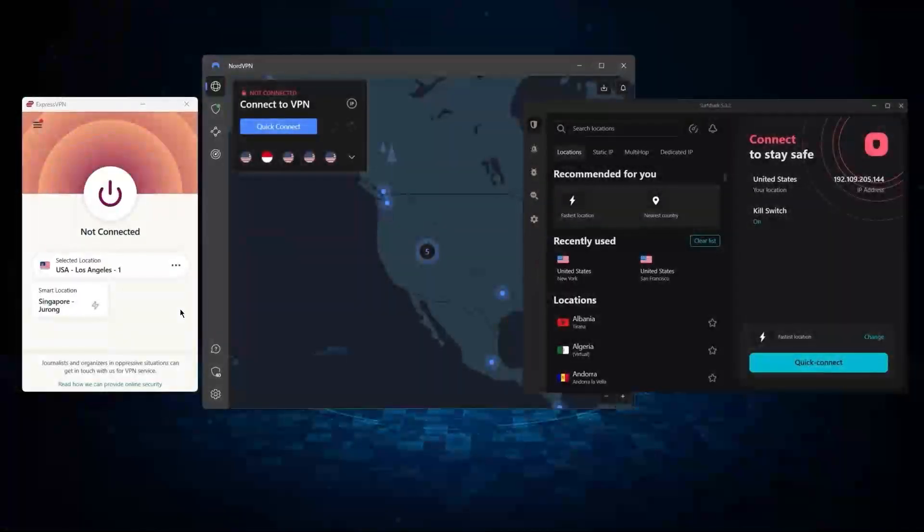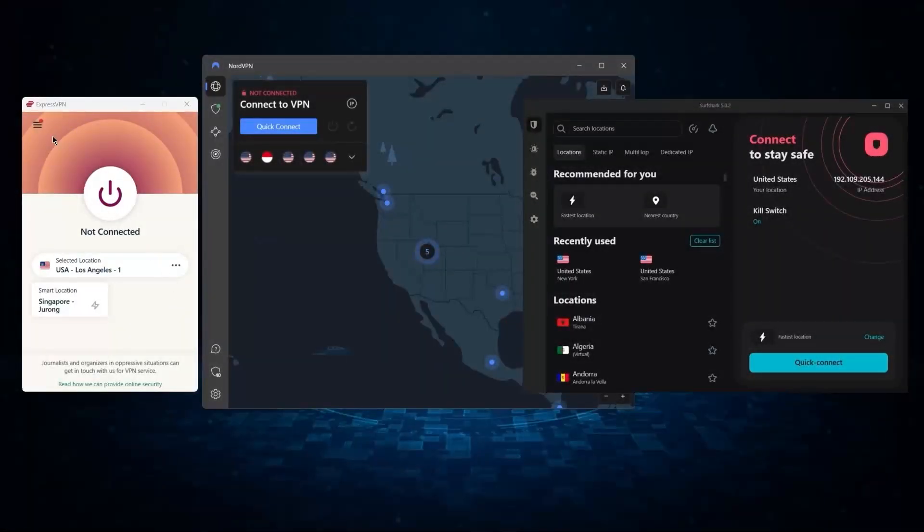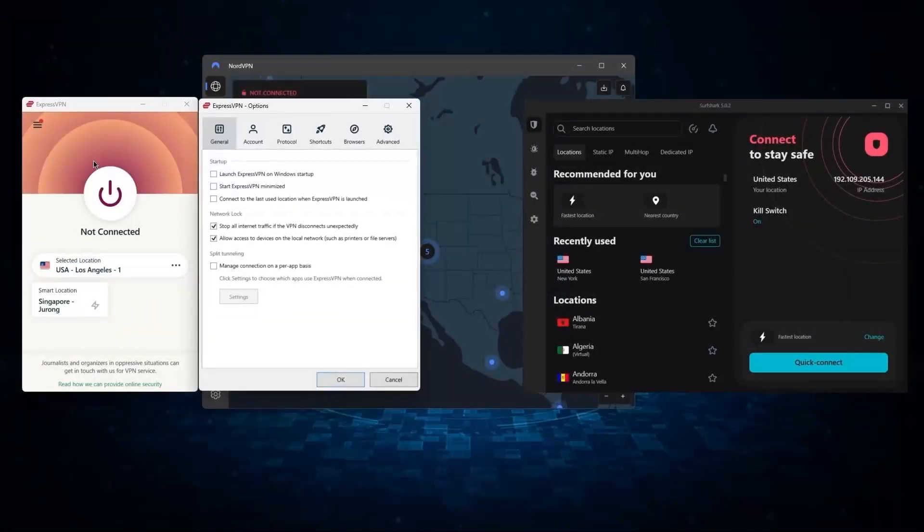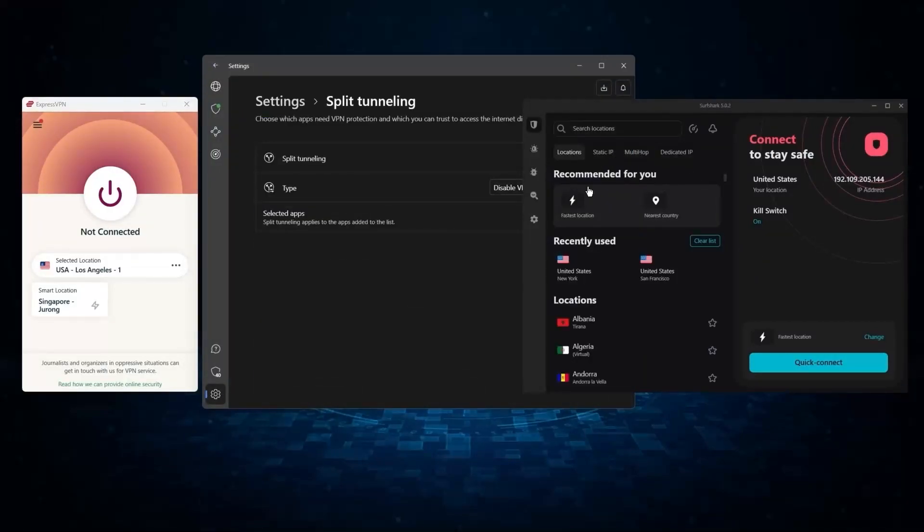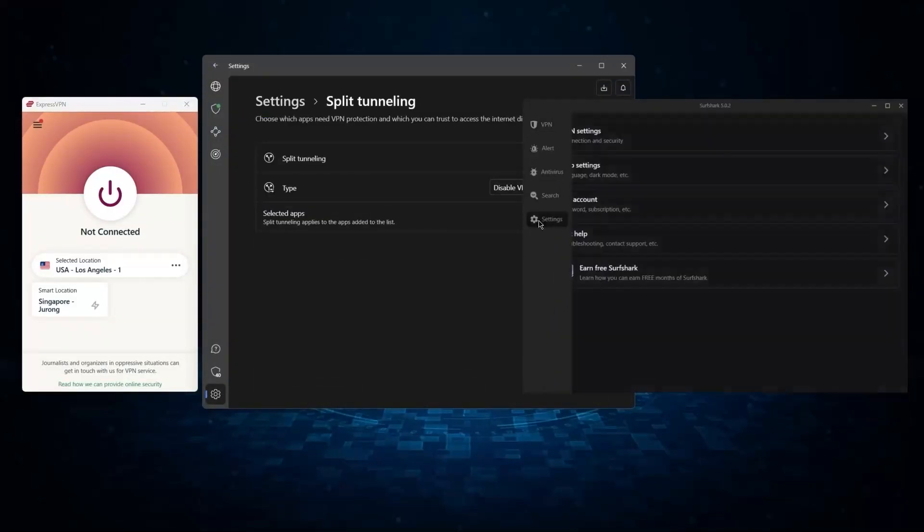And so I've been testing out some of the most popular VPNs out there and I've narrowed them down to ExpressVPN, NordVPN, and Surfshark as my top three picks overall.